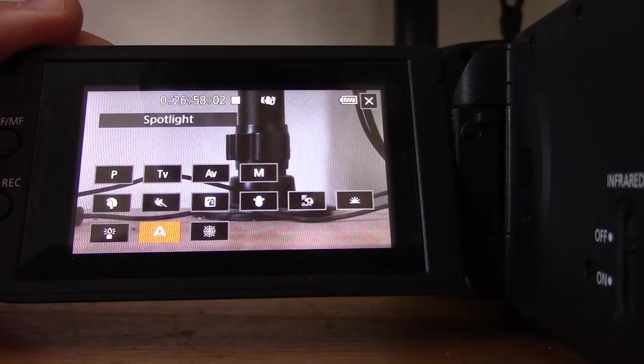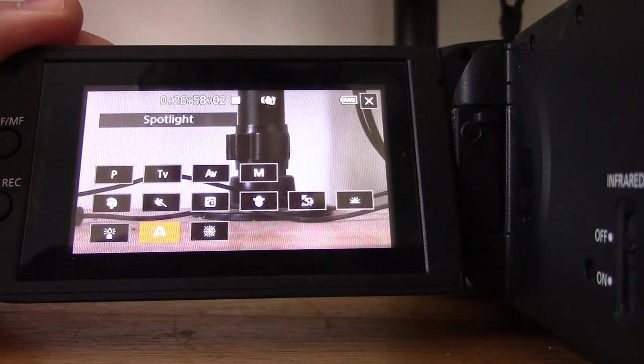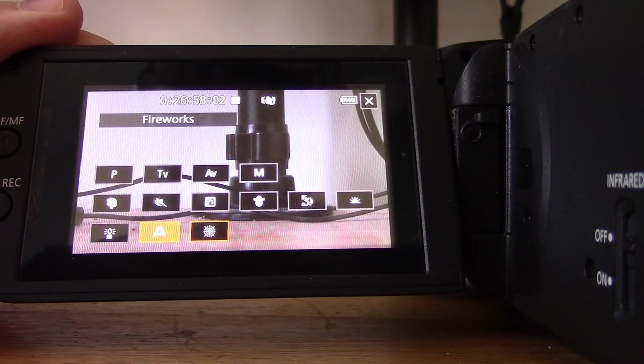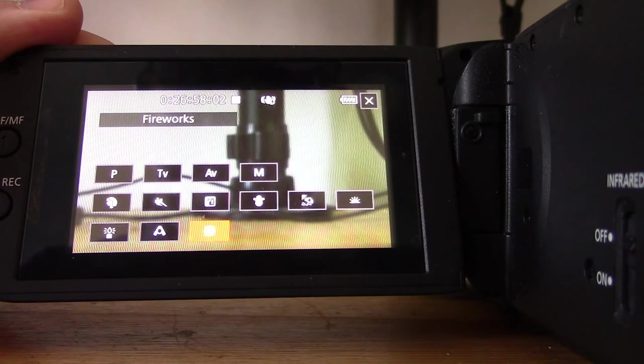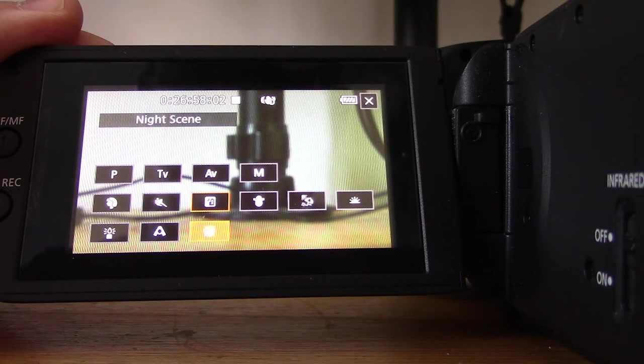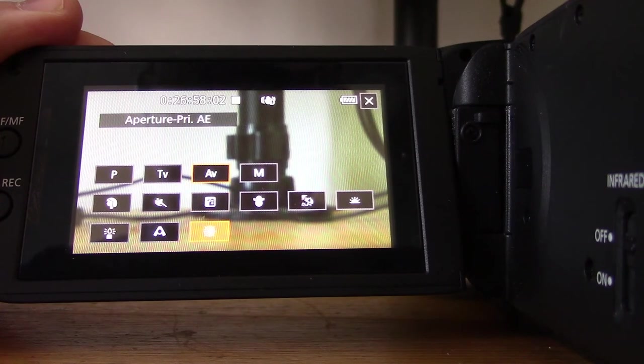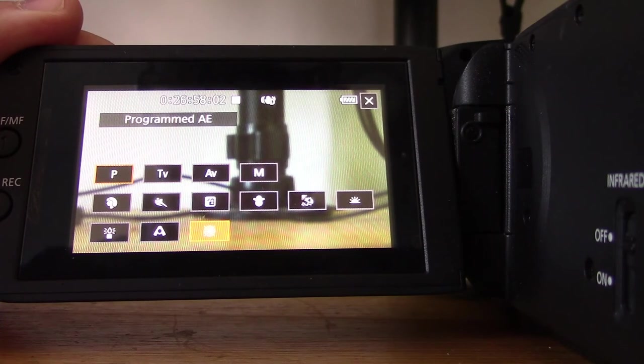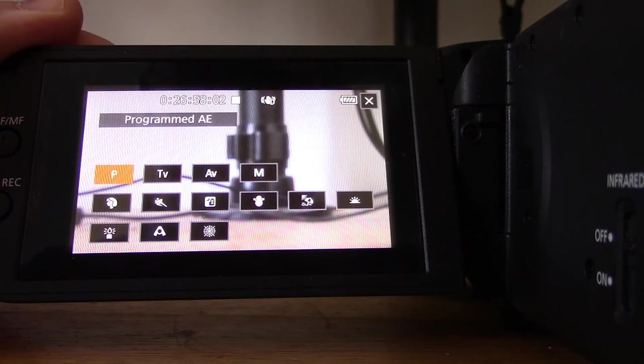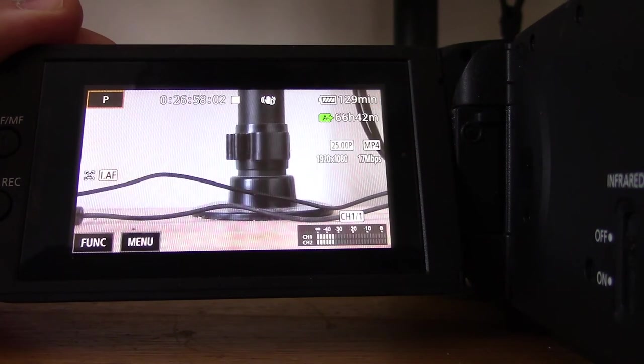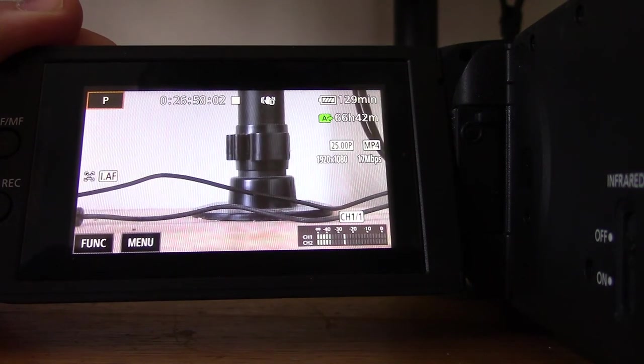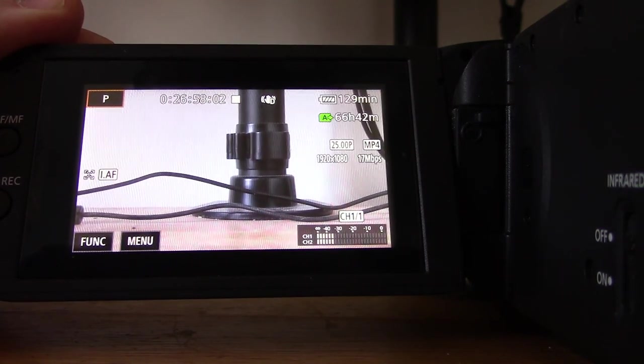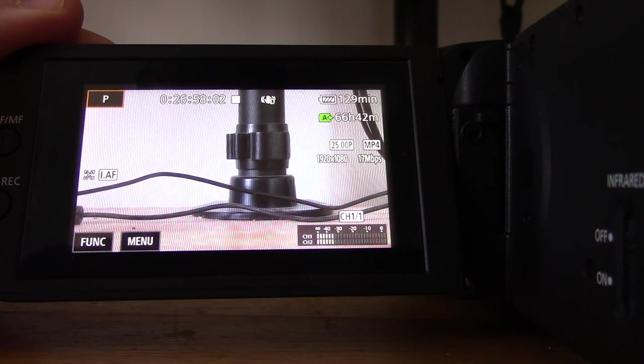Spotlight to record split scenes, and then we have Fireworks for the odd time you're recording fireworks. These give certain look and feels, and these are all detailed, the various shooting modes, on page 44 of the user manual if you want to really dig into those.